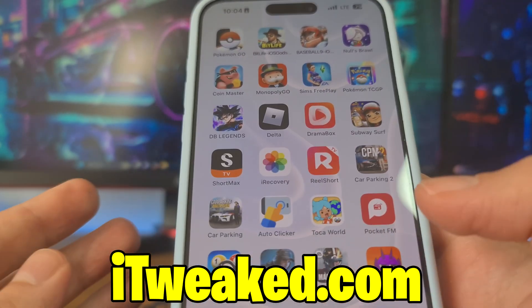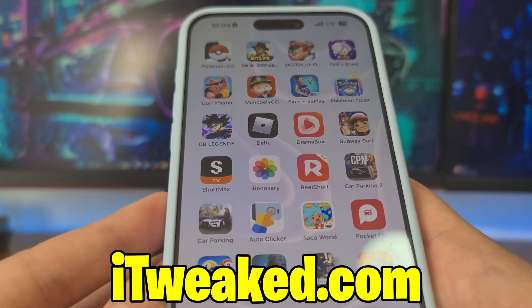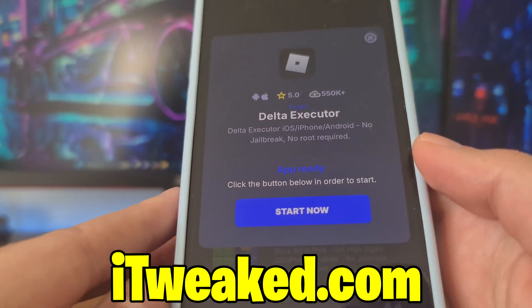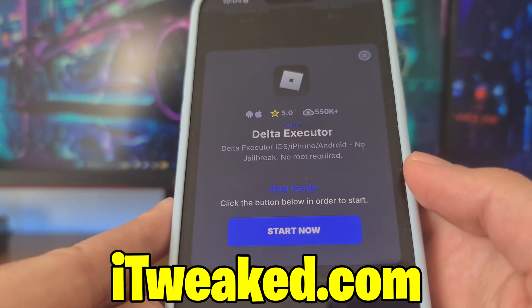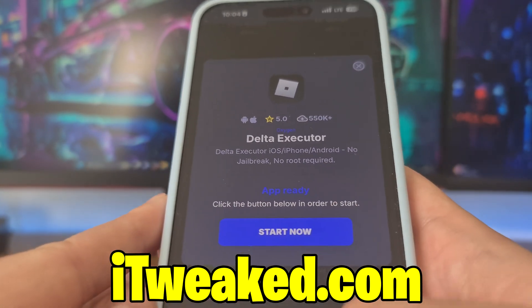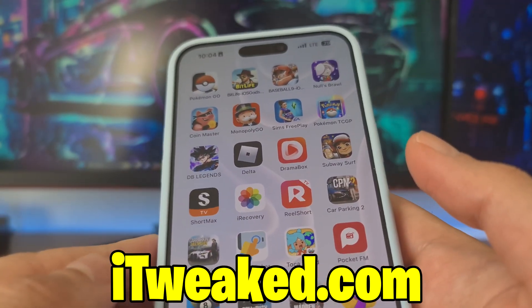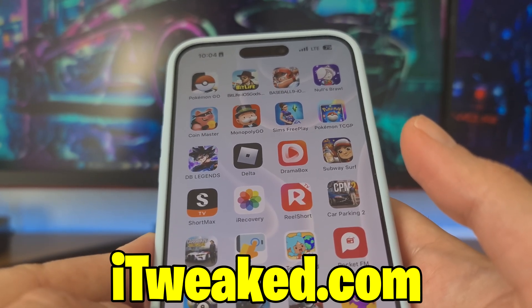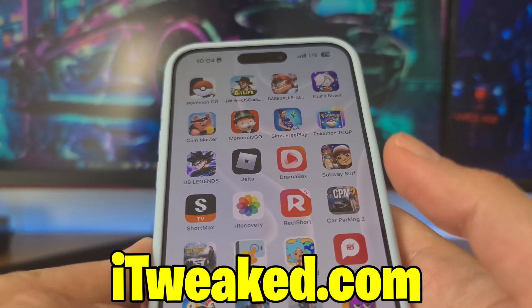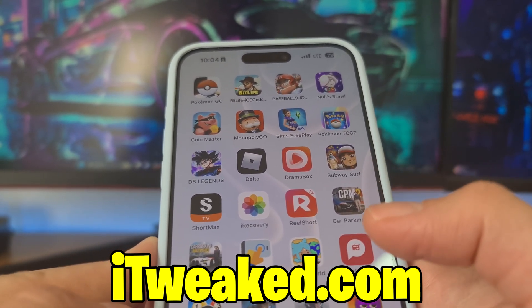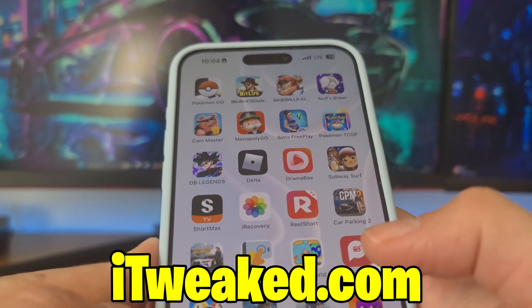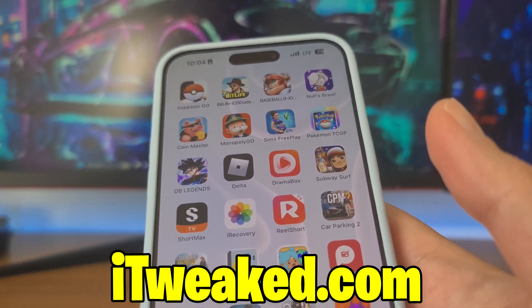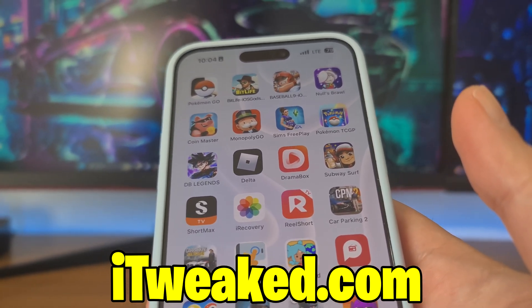After you do that, open your web browser, visit the website that I showed you, press on start now and install Delta Executor Mobile on your iOS or Android device. If you tried this, let me know in the comments how it went. Don't forget to leave a like, subscribe, and smash the notification bell button so you will not miss any future updates. I will see you guys in the next one, goodbye!